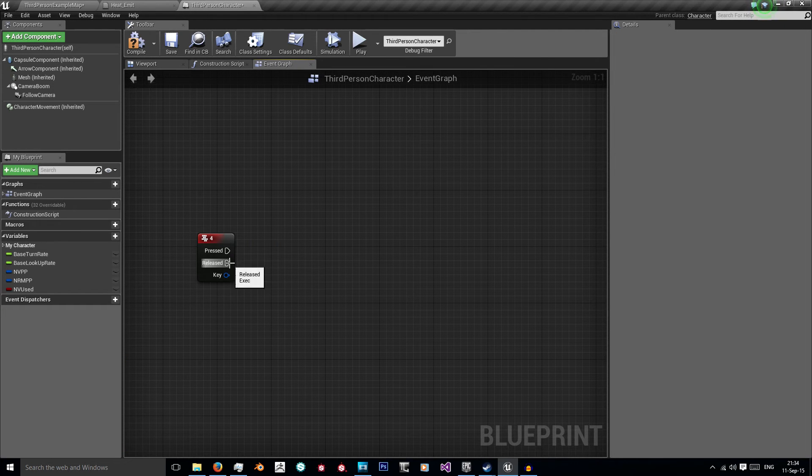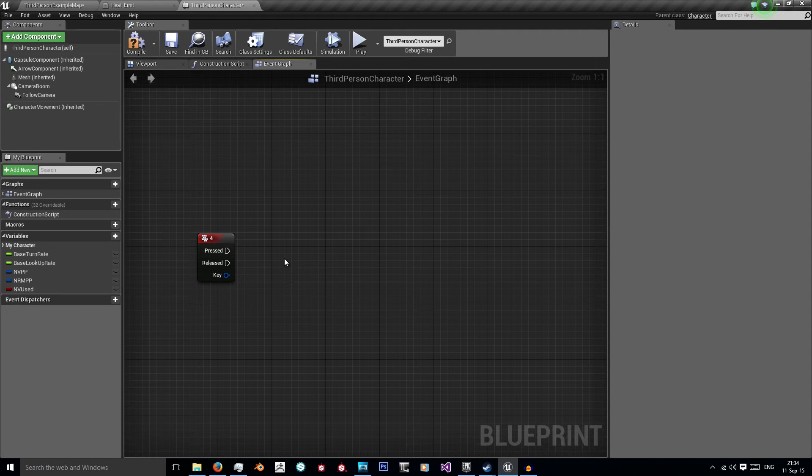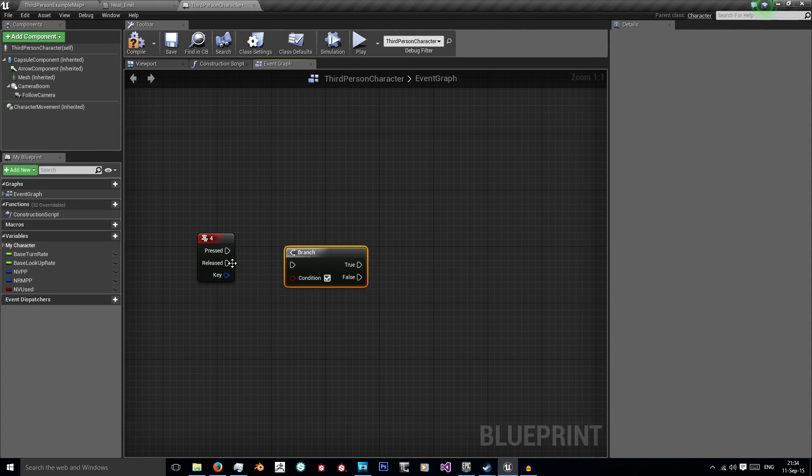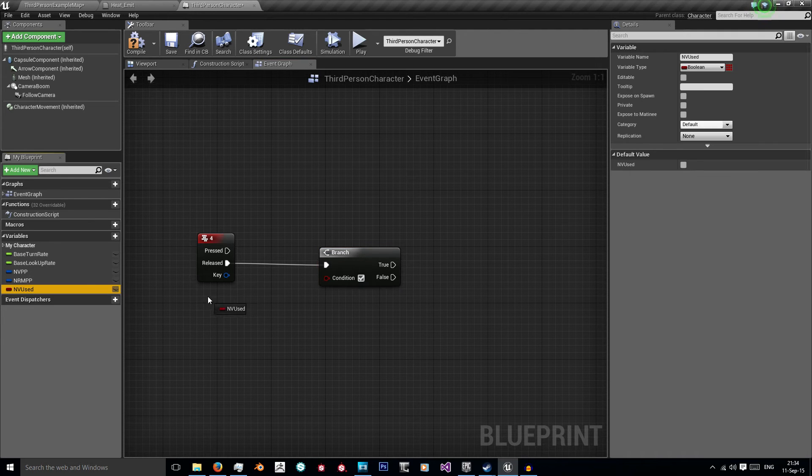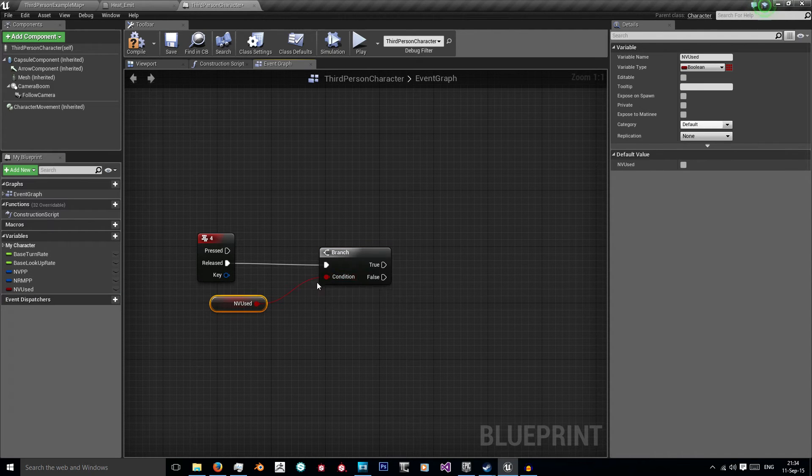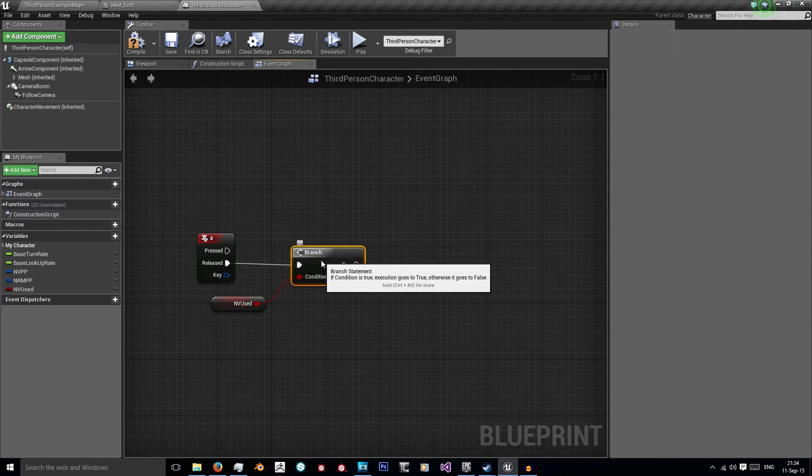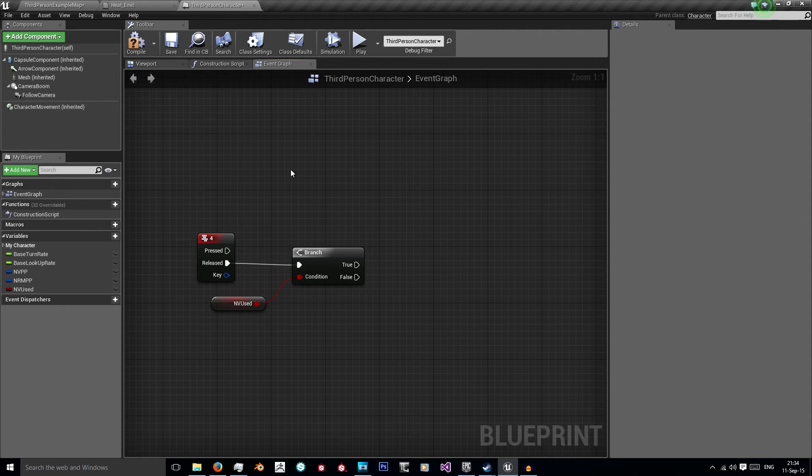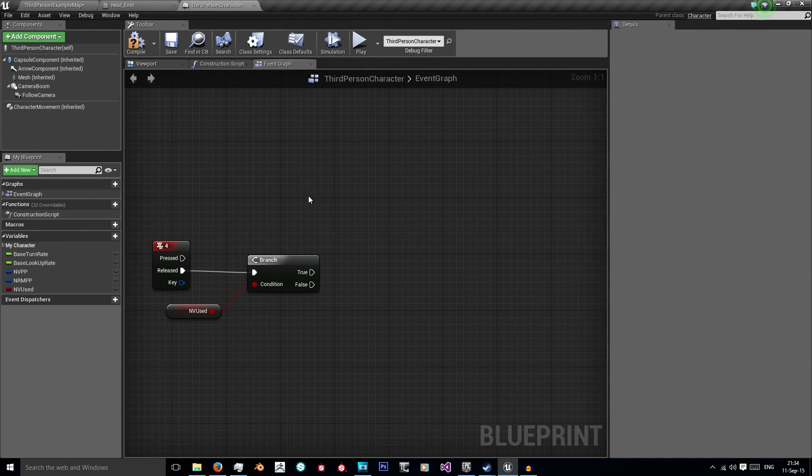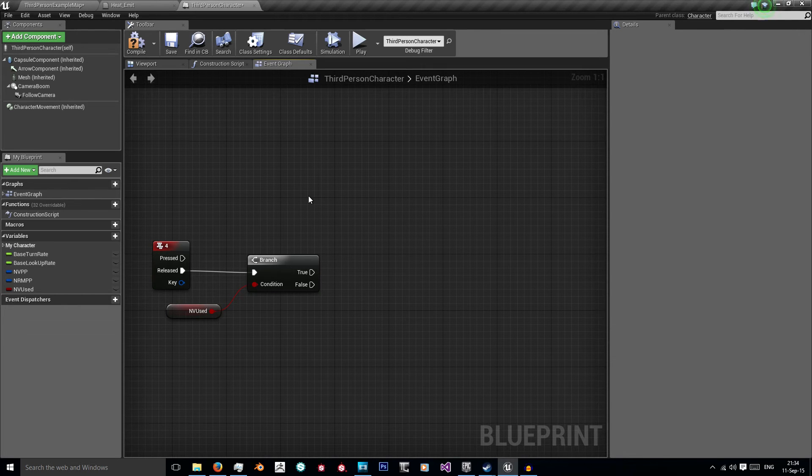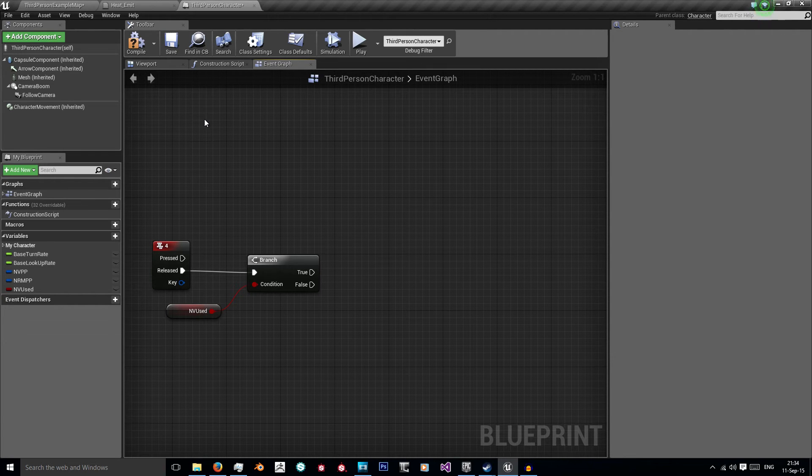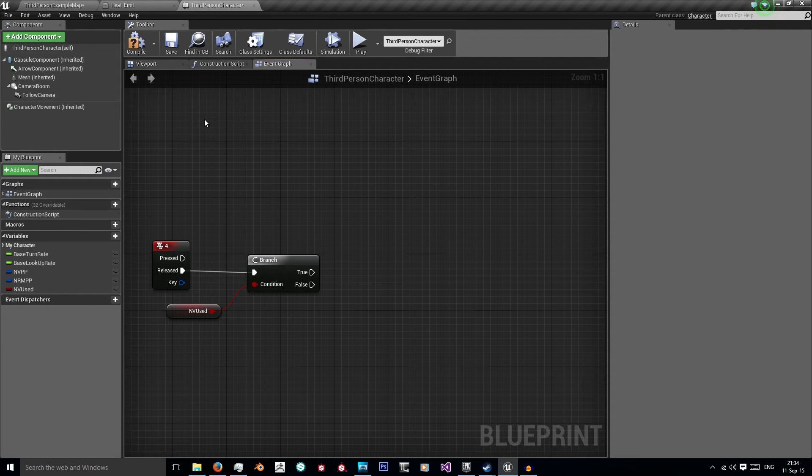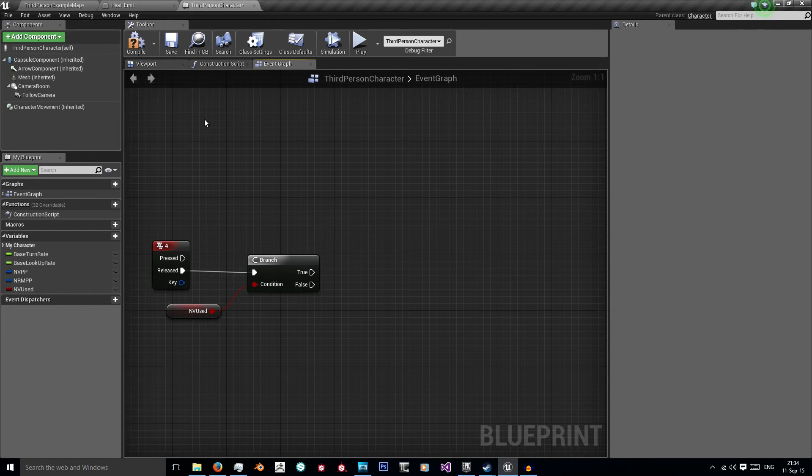So on release of the 4 key I want to check if my night vision goggles are in use. I'm going to hold B and left click and that brings out our branch. I'm going to get my night vision used and equip it into our condition. So now I'm checking are my night vision goggles in use. If they are we no longer want them to be in use. If they're not then we want to start using them. So there are three things we need to do in each. We need to set our new post process settings, we need to set our nv used value to true or false, and we need to set our material.